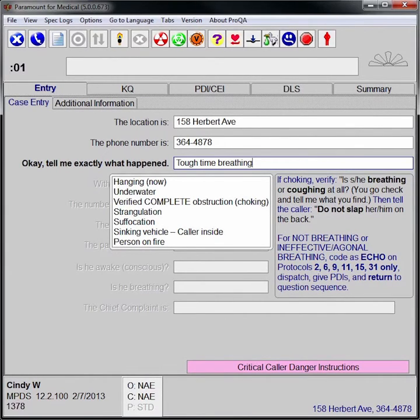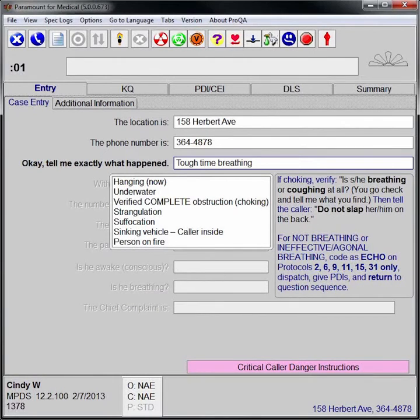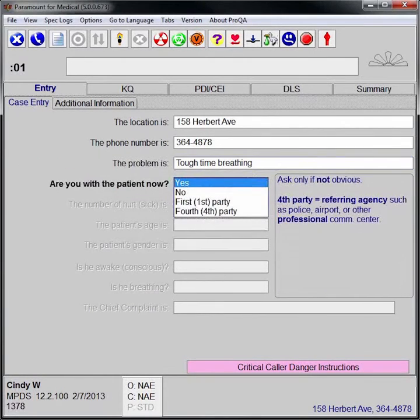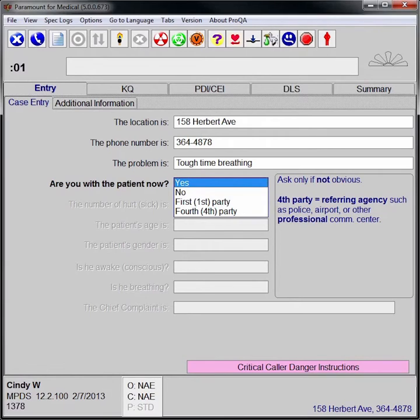The ProQA logic will adjust the format of each question, depending on whether the caller is the patient, speaking to the patient, or remote from the patient.